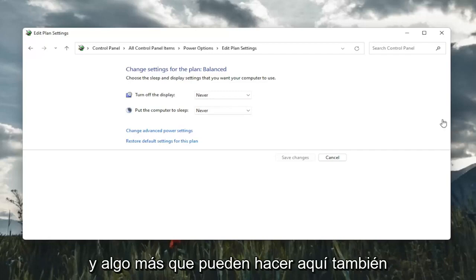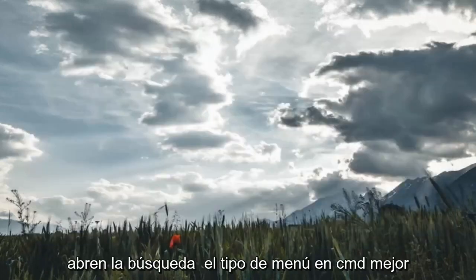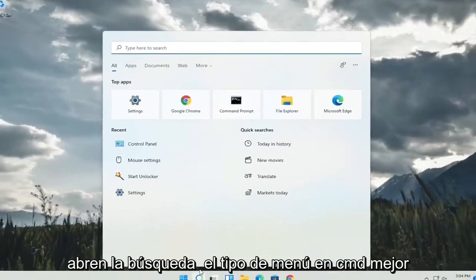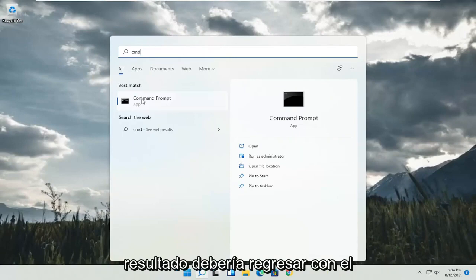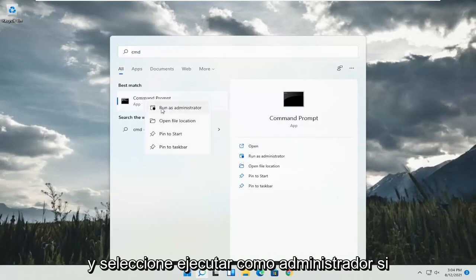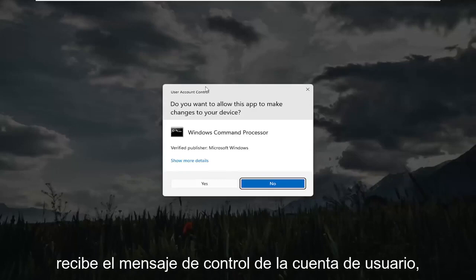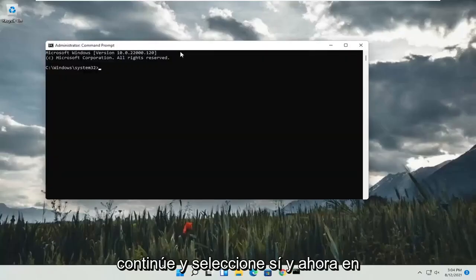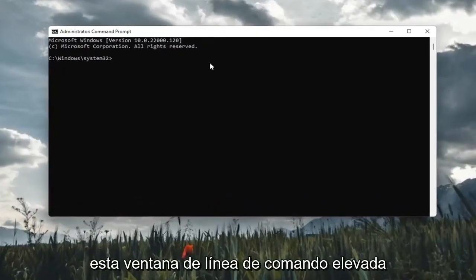And something else you can do here too, if you close out of here, open up the search menu, type in CMD. Best result will come back with command prompt. Go ahead and right click on that and select run as administrator. If you receive a user account control prompt, go ahead and select yes. And now into this elevated command line window,